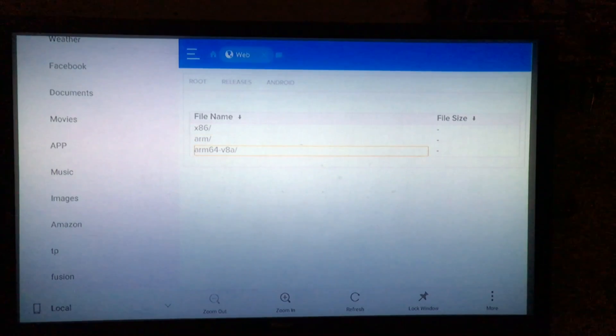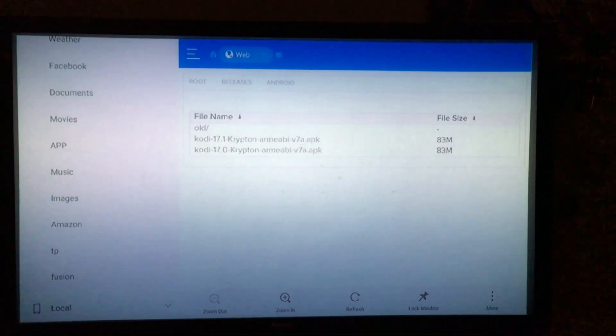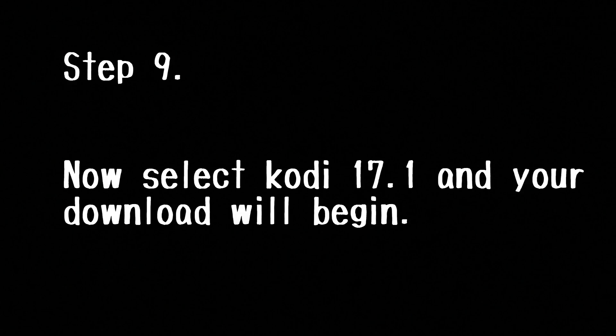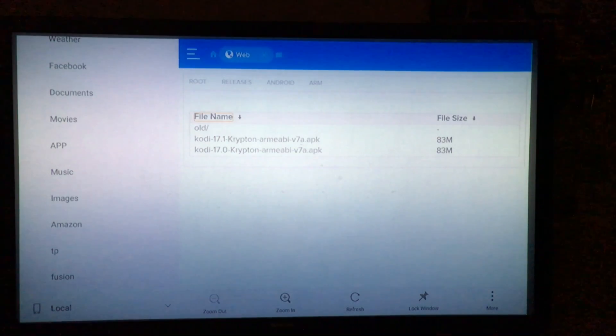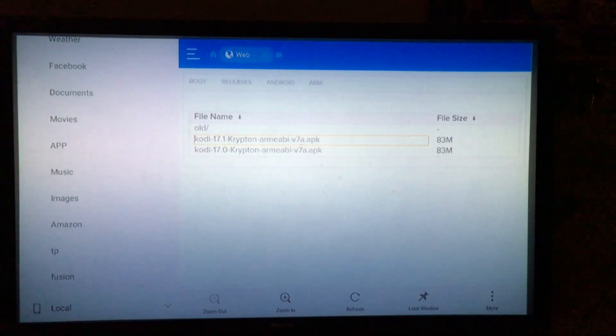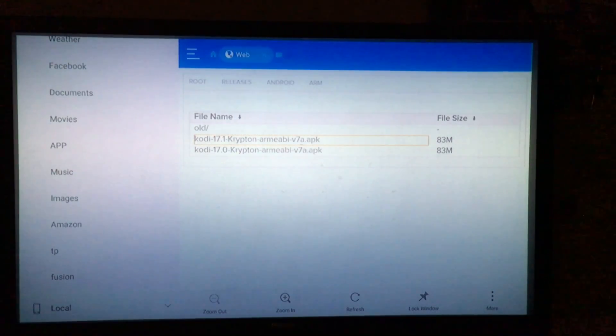Alright, so now we're in the final section. You're going to want to go ahead and select Kodi 17.1, click on that bad boy and give it a sec. Your download should begin.